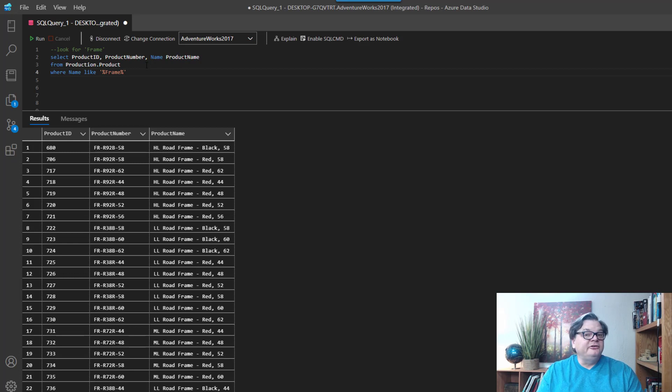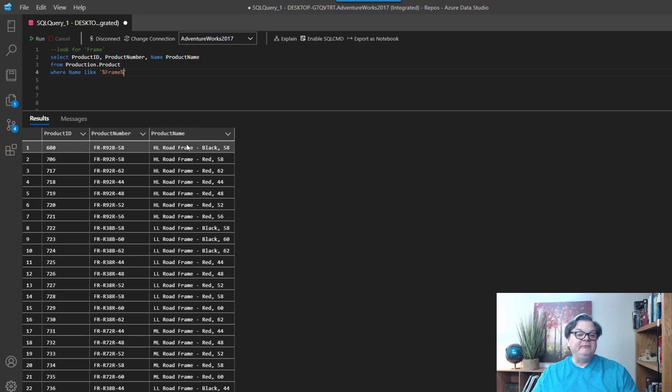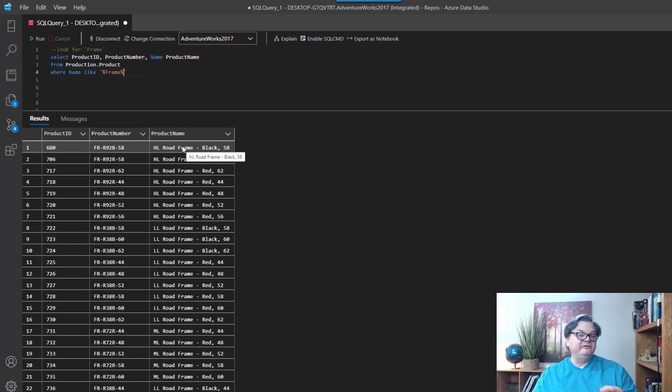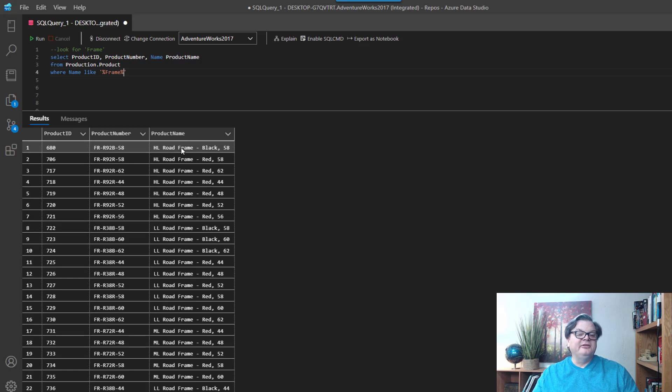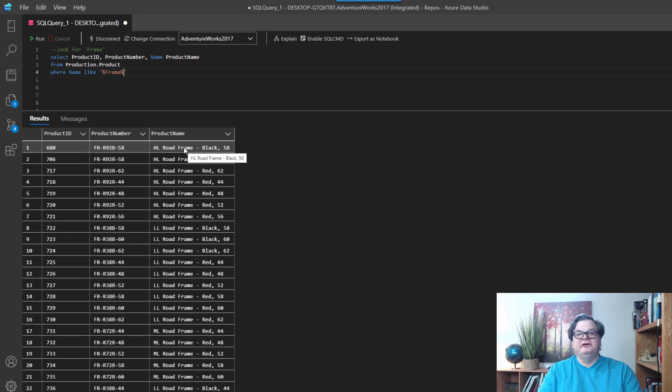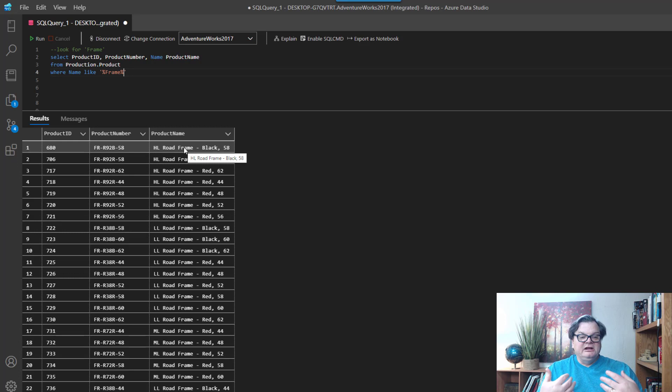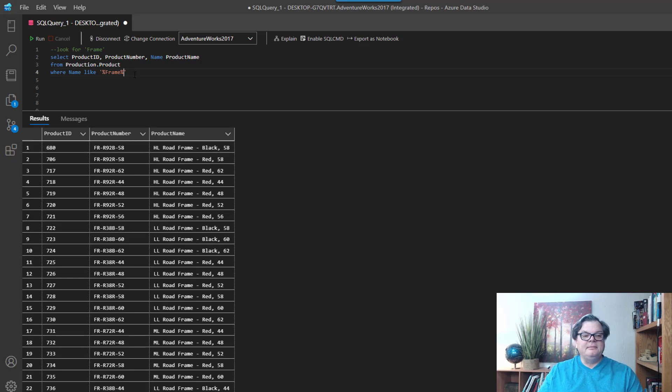Alrighty, so let's look at another way we can find frame out of our product name. And to do this I'm going to use a function called CHARINDEX. What CHARINDEX will do is it will actually tell us the actual position that the word frame is within the name field. And if it can't find frame, it's going to return the value of zero. So what we can do is basically use CHARINDEX, and if the value that it returns is greater than zero, then we know we found frame.